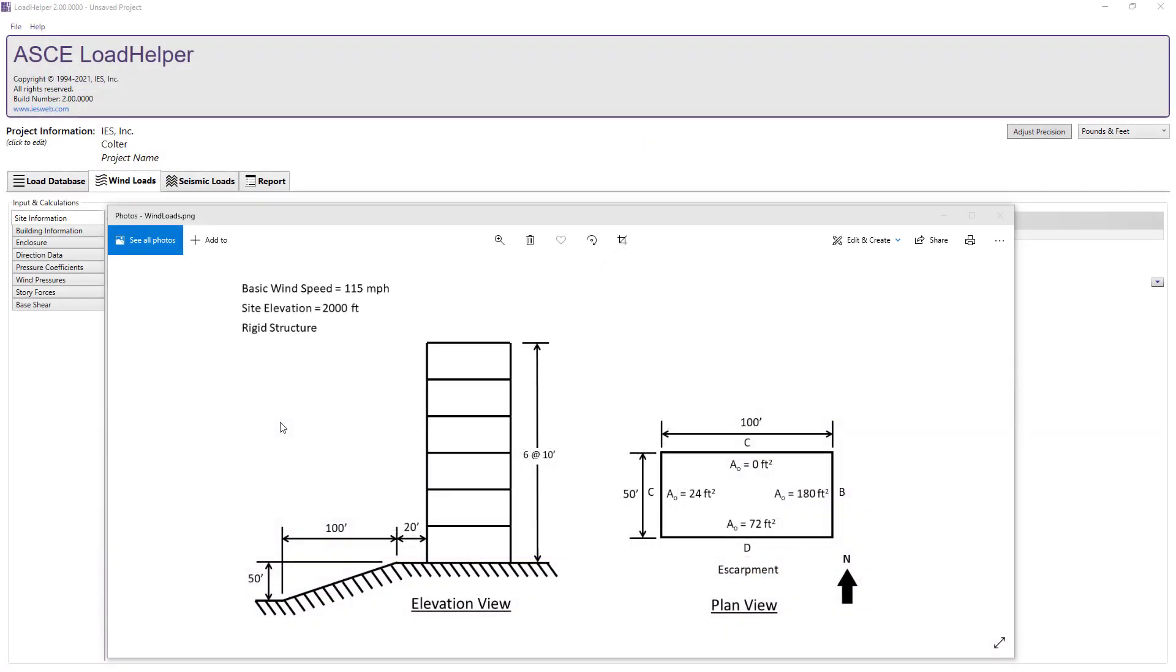In this example we will determine the wind loads on a rigid structure. The basic wind speed at the site location is 115 miles per hour and the site elevation is 2,000 feet above sea level.